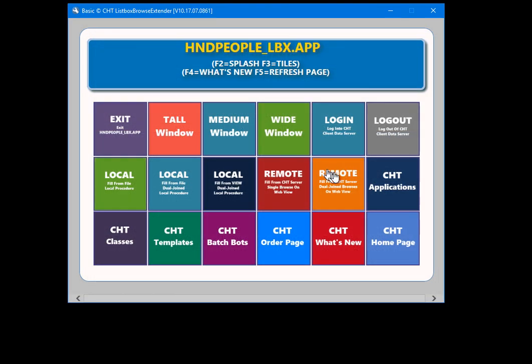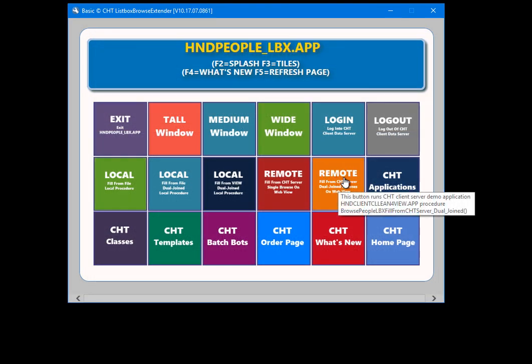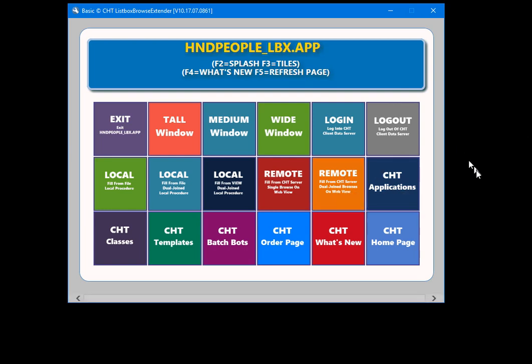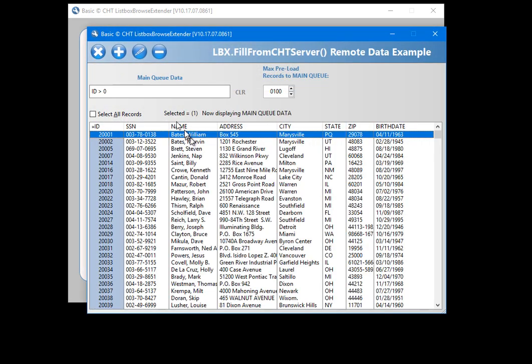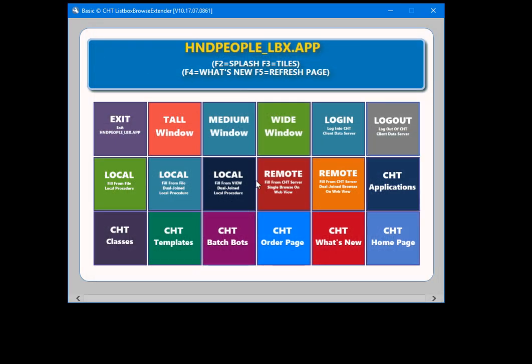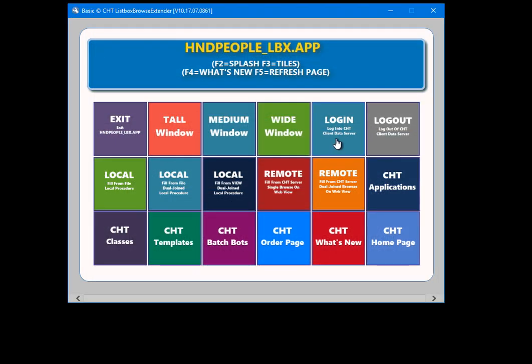This is logging into a web app — a CHT client-server app sitting on a remote server in the Toronto area where we rent space to run our apps. This is available for you to use. I'll log out again and show you the login dialog.